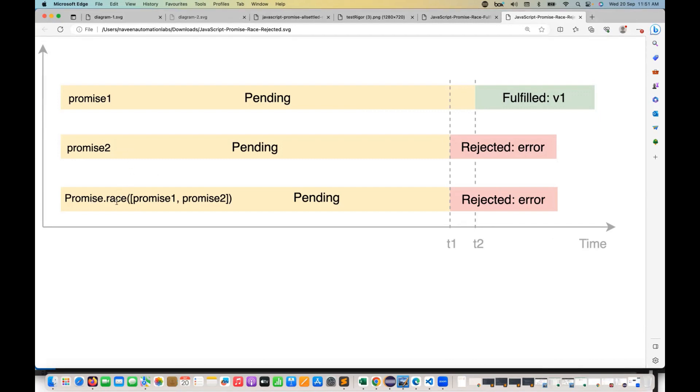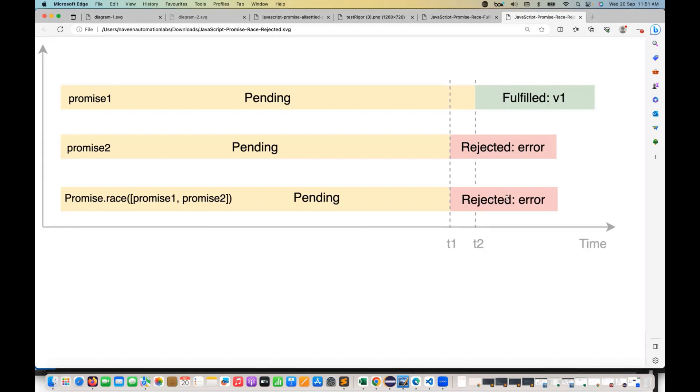When you apply promise.race with promise one and promise two in this particular array, it will give the iterable object which is winning the race actually. In this case, the rejected one or promise number two will be returned over here because this is returning the error. So which one is winning the race, that one will be used here after dot race.